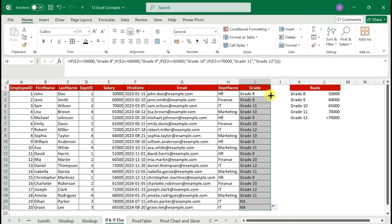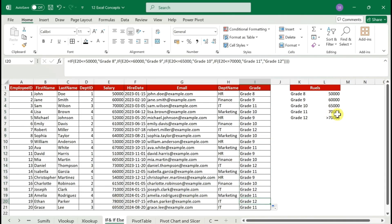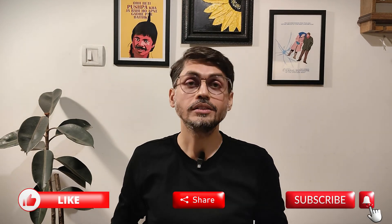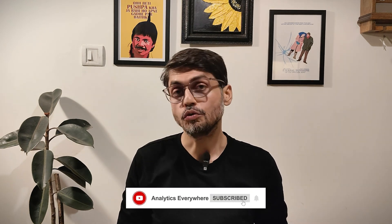Thank you very much for watching. If you found it valuable, please like, share, and subscribe. If you have any questions or concerns, put them in the comments — I will reply personally. For more fresh data content, please follow me. I'll see you in the next video. Thank you once again, bye!